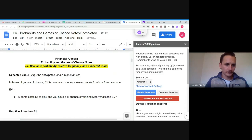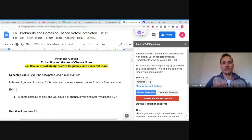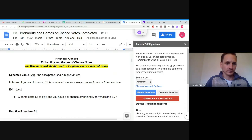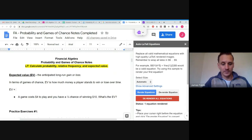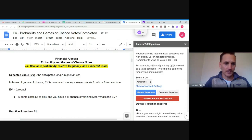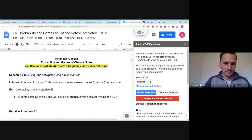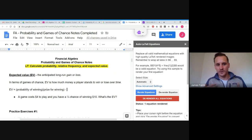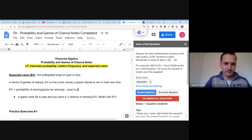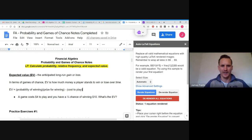Our formula for expected value: Expected Value = (Probability of winning) × (Prize if you win) − (Cost to play the game). This is pretty straightforward when there's only one prize; when there are multiple prizes it gets a little more complicated.